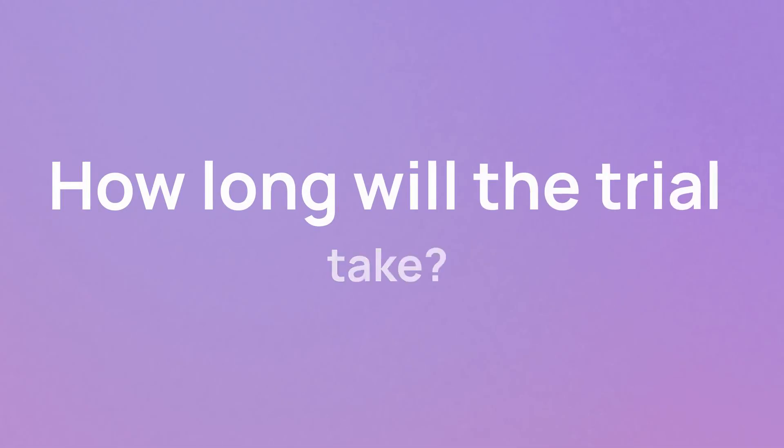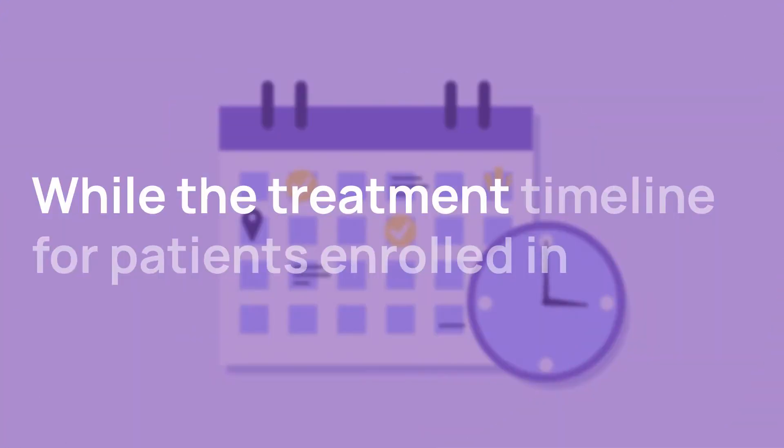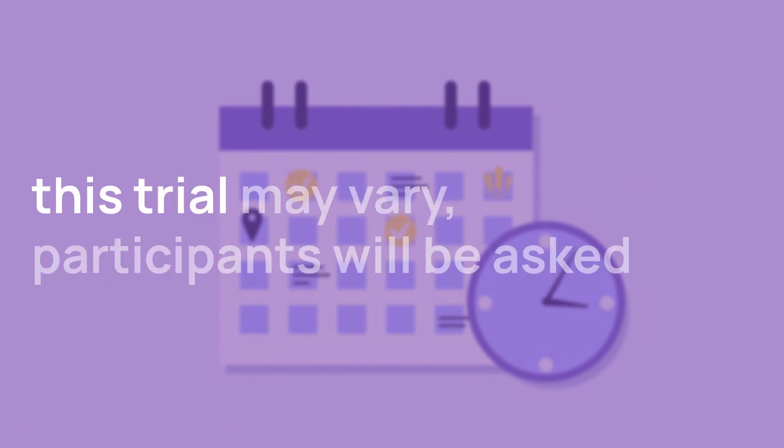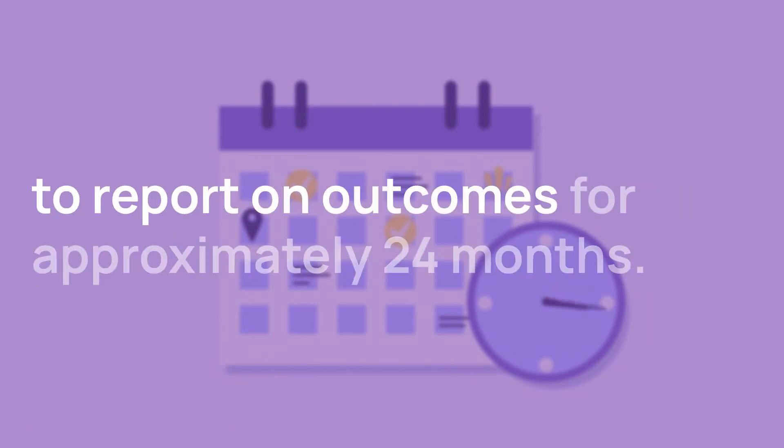How long will the trial take? While the treatment timeline for patients enrolled in this trial may vary, participants will be asked to report on outcomes for approximately 24 months.